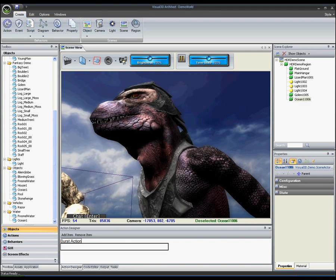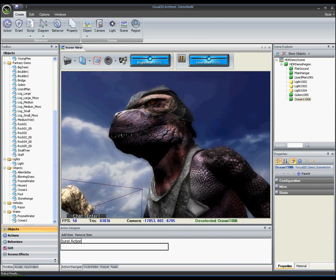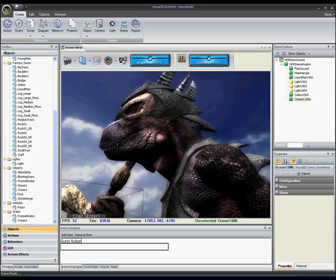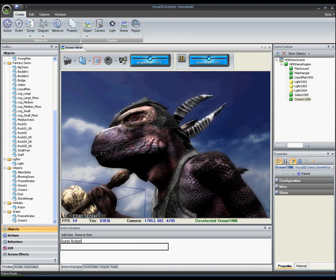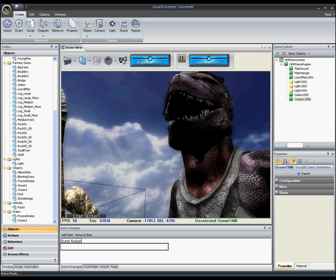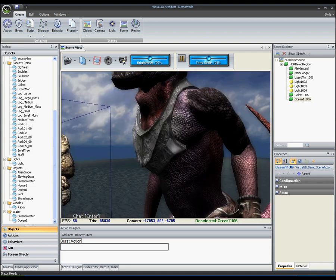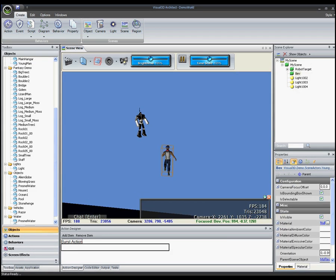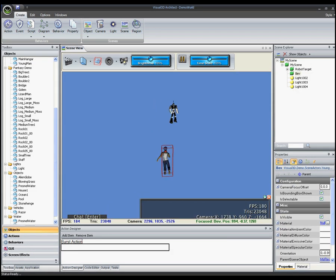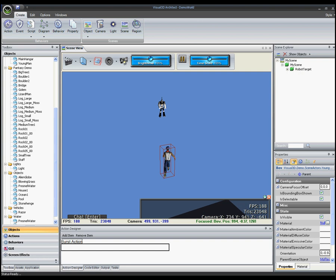Normal mapping, bump mapping, reflection mapping, and HDR lighting, and an extensible framework for artificial intelligence and behaviors.